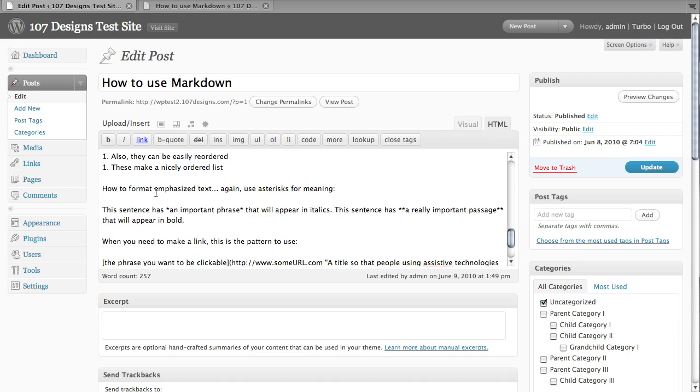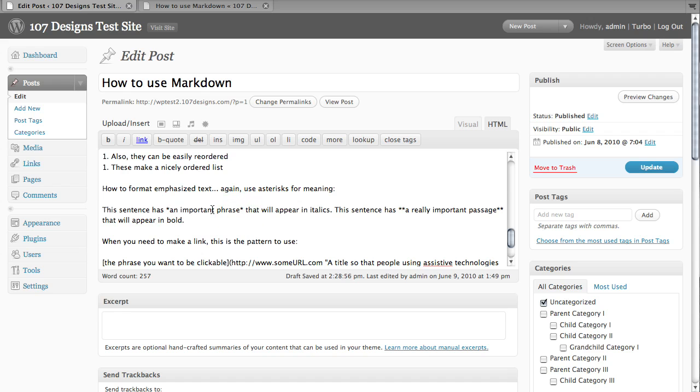A couple of last things, we need to figure out how to emphasize text and then make links. In order to emphasize something, all you have to do is put an asterisk before and after a phrase. That's the traditional italics, but it will display however you have emphasis in your style sheet.